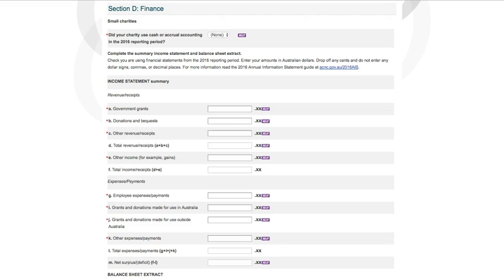For small charities, the first question in this section asks whether your charity has used cash or accrual accounting. Cash accounting records the instances when money has changed hands, either when it is physically received or paid out. Accrual accounting records all transactions when income is earned or expenses are incurred, even if the payments haven't physically been made or received yet. Select cash or accrual.